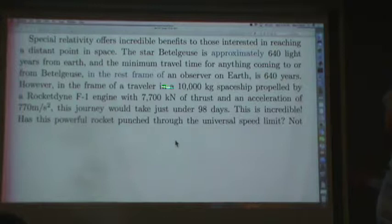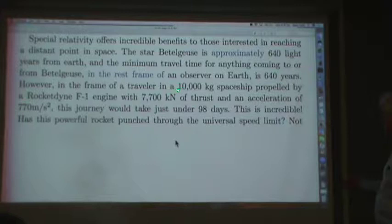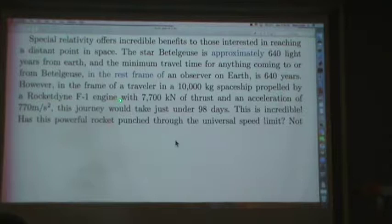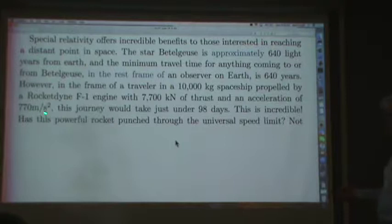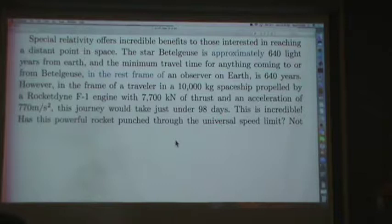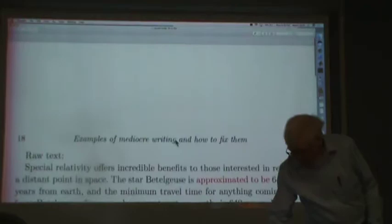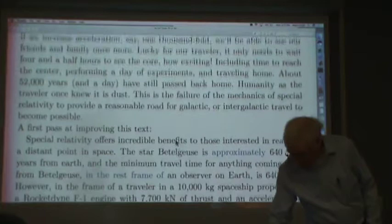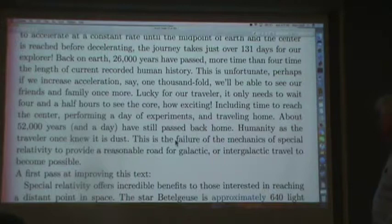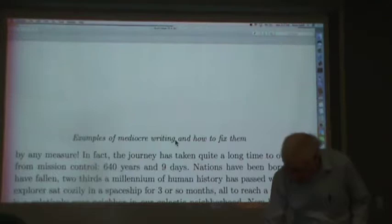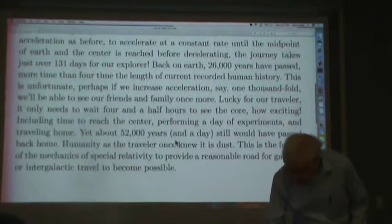The rewritten version reads: 'However, in the frame of a traveler, in a 10,000 kilogram spaceship propelled by a Rocket Nine F1 engine with 770 kilonewtons of thrust and an acceleration of 770 millimeters per second squared, this journey would take just under 98 days.' 'This is incredible' — again, incredible is a very strong word, I wouldn't have used it. Let's go back to the original to see if there's anything more to correct.